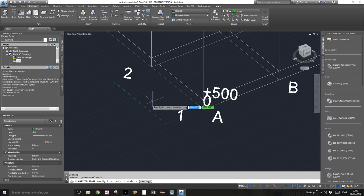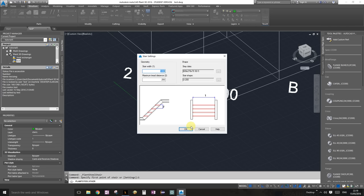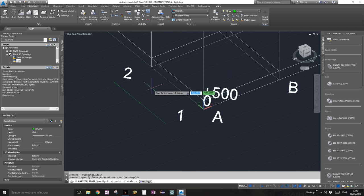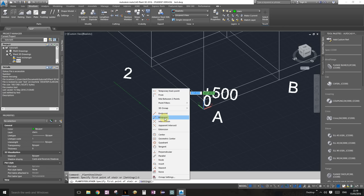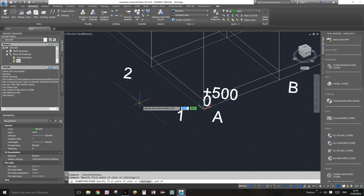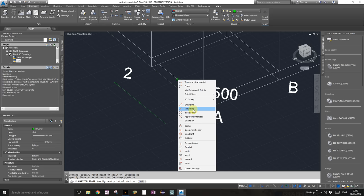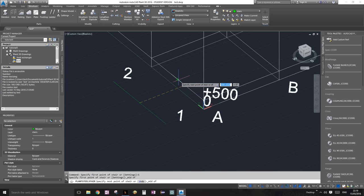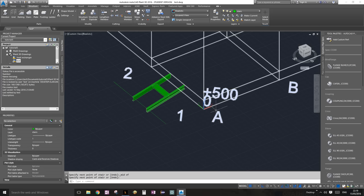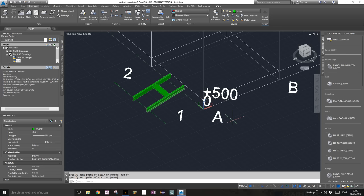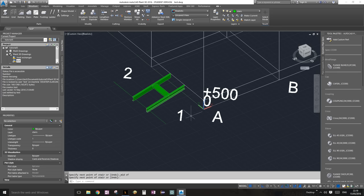Let me go through that again quickly. Check the settings are the same — cool. So we're going to Ctrl+right-click, choose Midpoint, click the midpoint there, then Ctrl+right-click again, choose Midpoint, click the midpoint there, and press Enter. That places the stairs — it looks a bit rough but you get the idea.